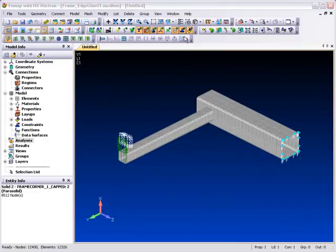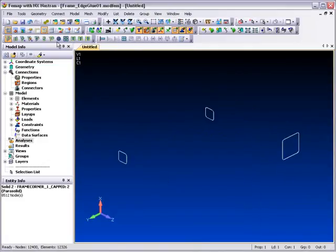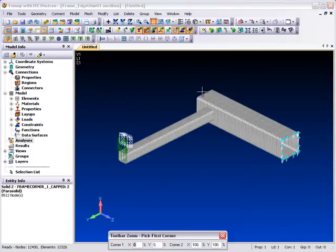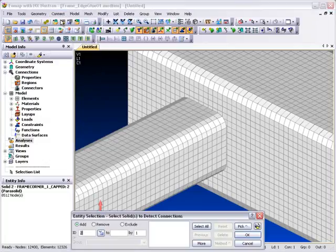In Femap, we'll look at an edge connection in this frame model, which comprises two separate components. There is no mesh alignment where the components come into contact, but we can still connect them together using the edge glue contact capability in NX Nastran.